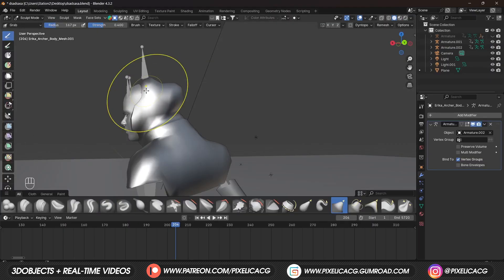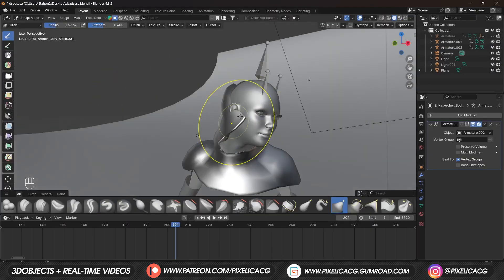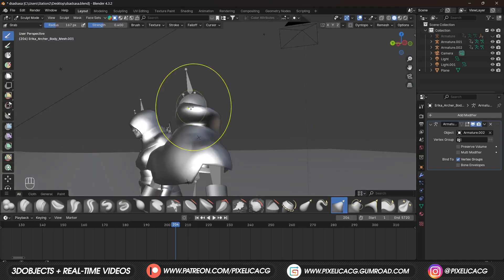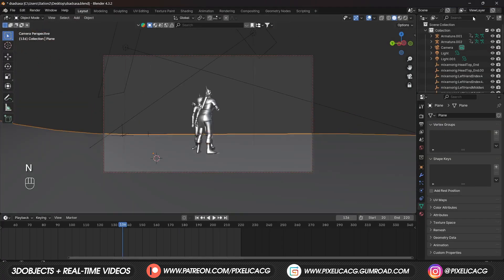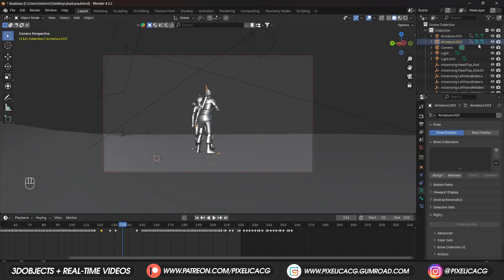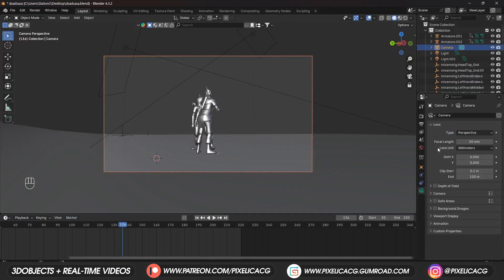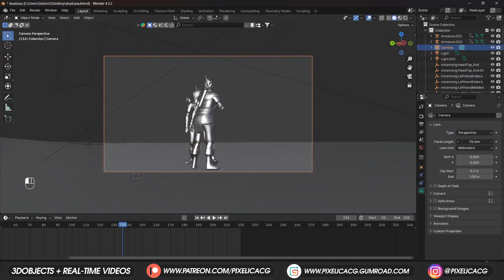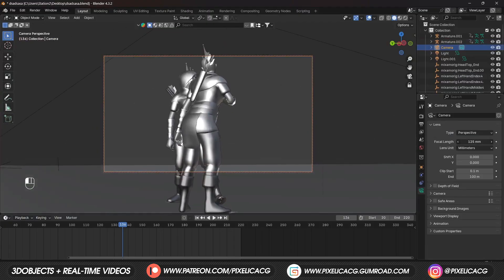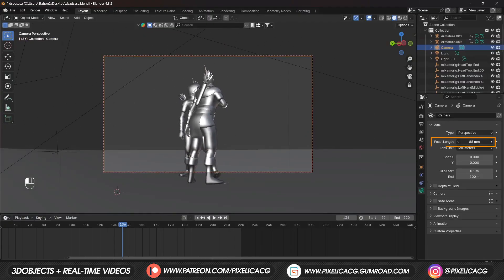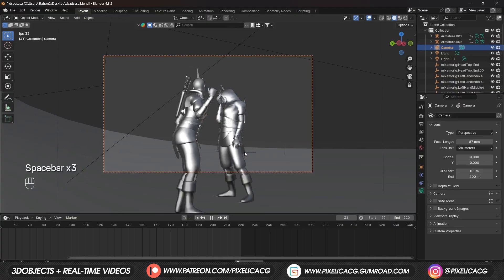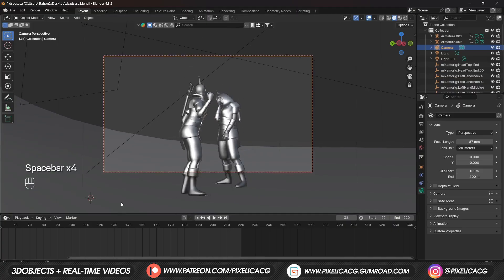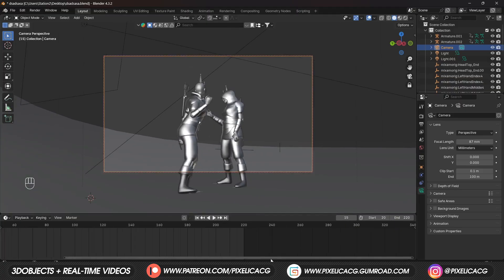Now we need to place our cameras. First camera goes somewhere like this, you can place it anywhere you want. Then increase the focal length so we can have a more professional looking camera and a nicer bokeh in the background. Duplicate the camera and place it somewhere else.